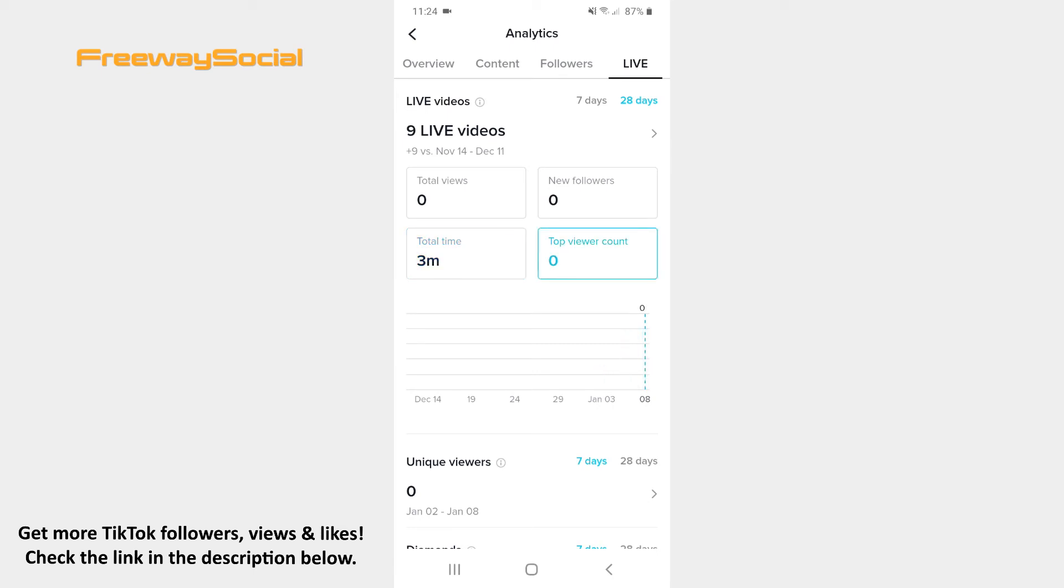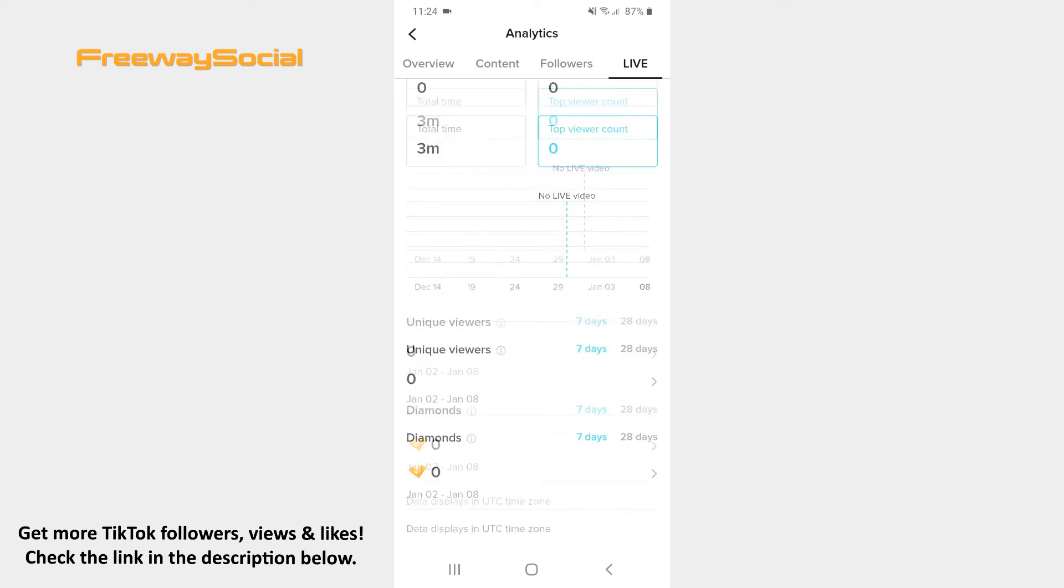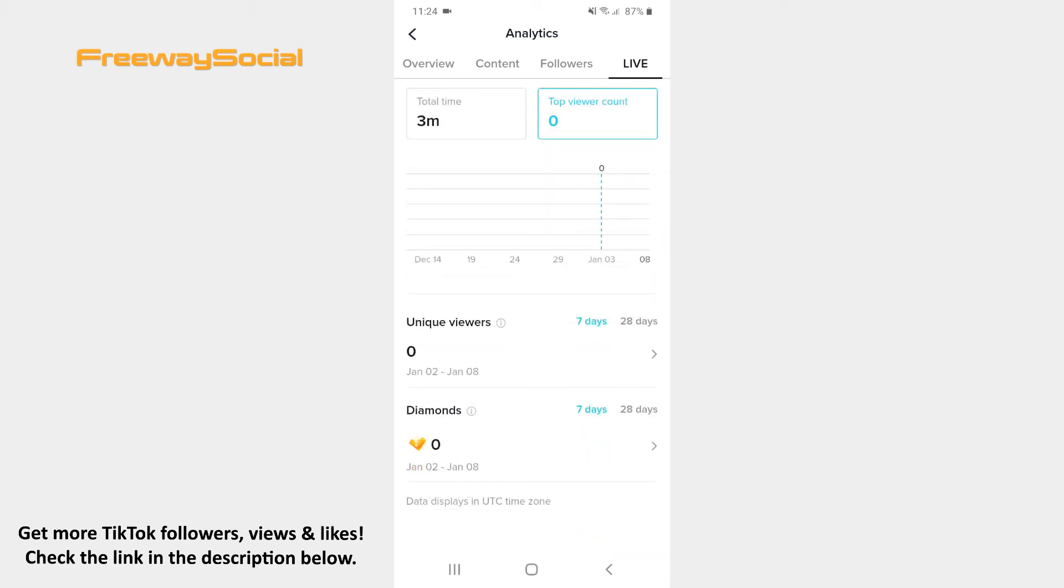This data is also displayed on a bar graph. If you scroll down, you will see an amount of unique viewers your live videos attracted. It is the number of people who viewed your live streams at least once.